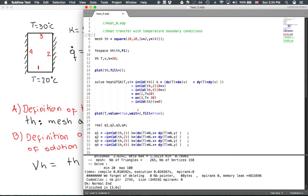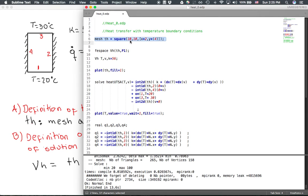Looking at the code, the first step is defining the mesh. The identifier is Mesh and the variable is named Th. We define a square of 2 times 4 using x multiplied by 2 and y multiplied by 4. The first two parameters are the mesh density — it is going to be a 10 by 10 mesh of elements.